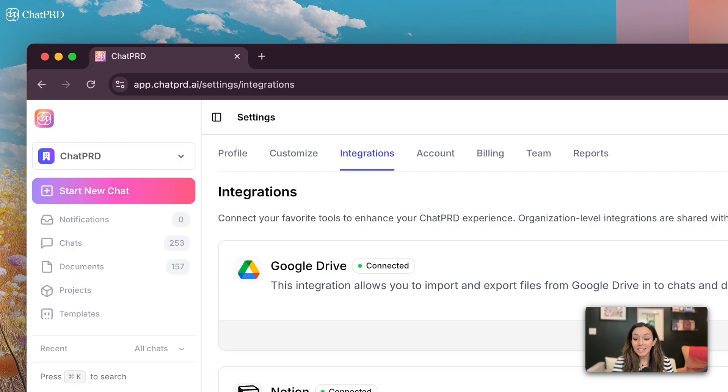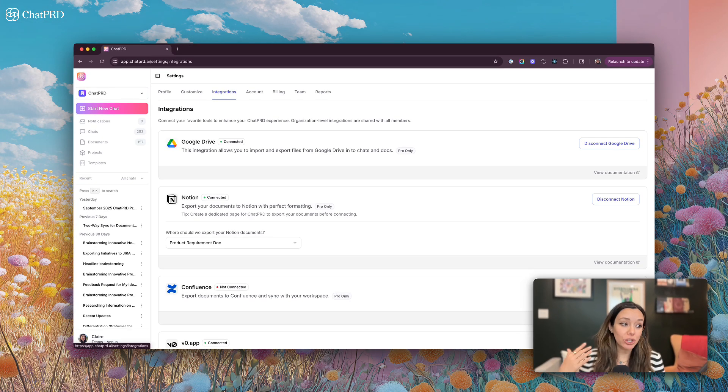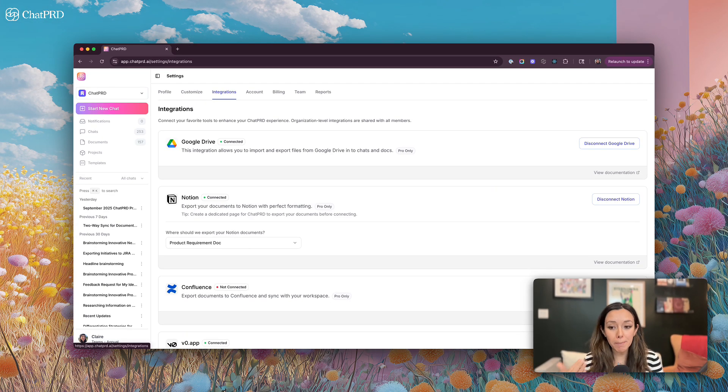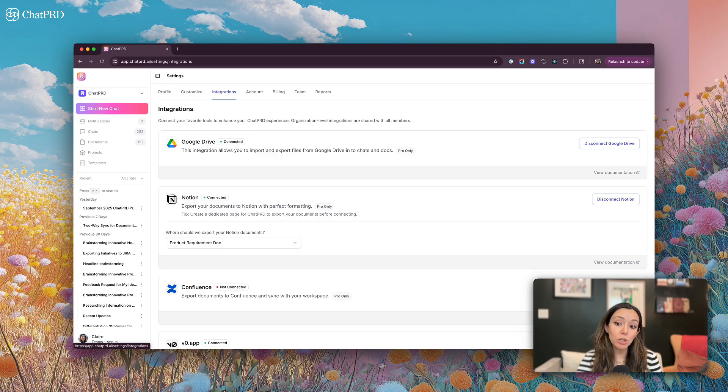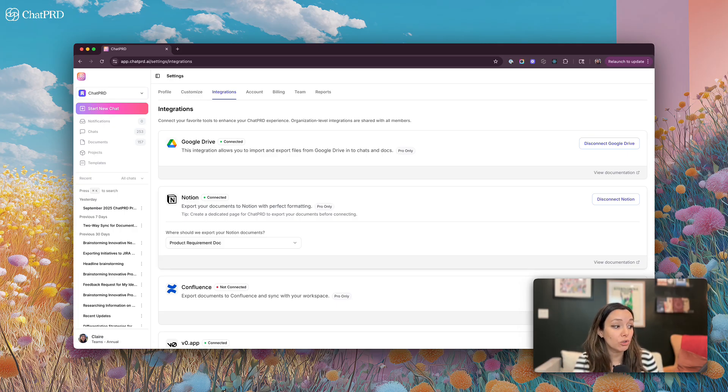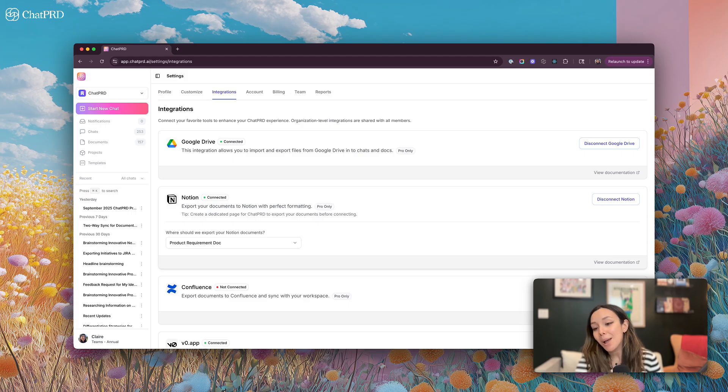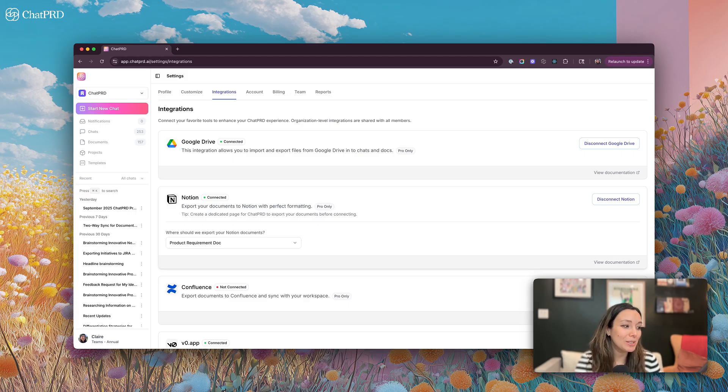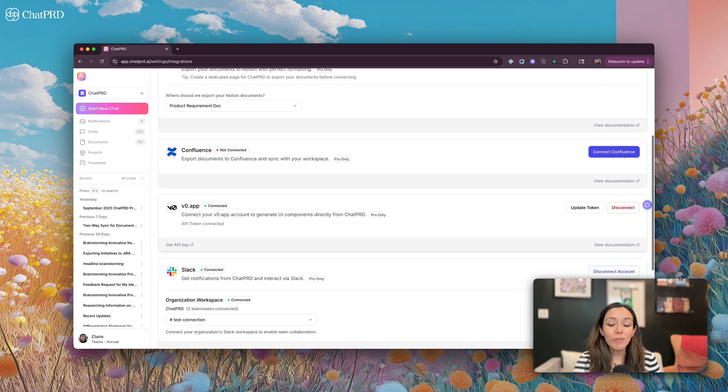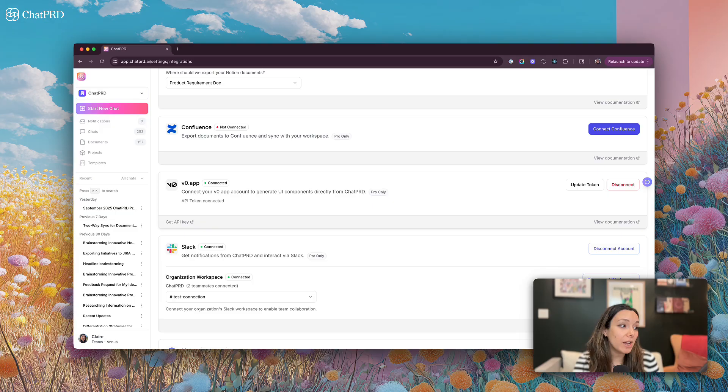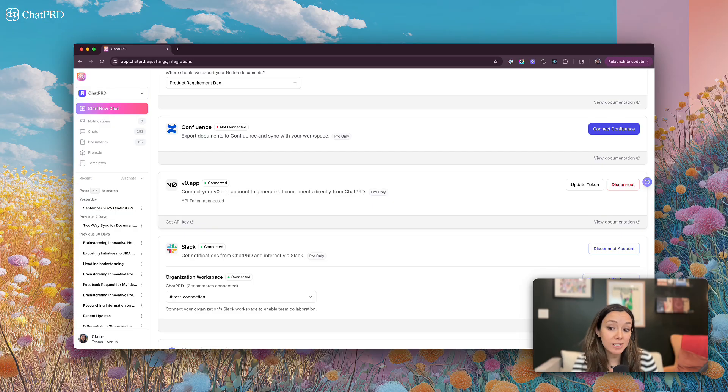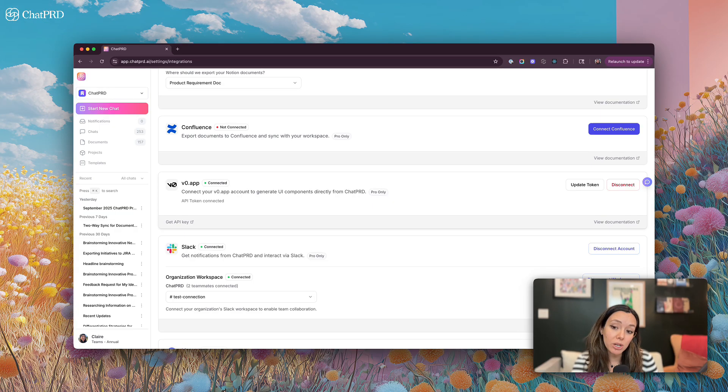The last setup step is making sure that you have all your integrations set up. ChatPRD ships with a bunch of integrations, including some import-export document integrations across Google Drive, Notion, and Confluence. Microsoft ecosystem coming soon. We have integrations with a lot of vibe coding and prototyping tools. V0 is where we're most deeply integrated, but I'll show that in a little bit.